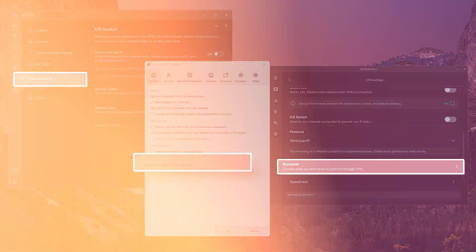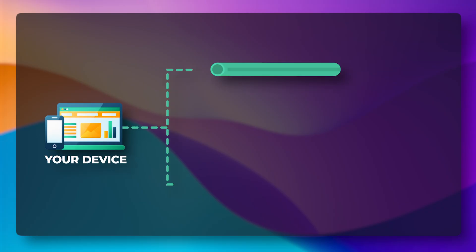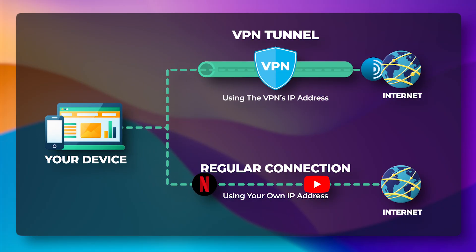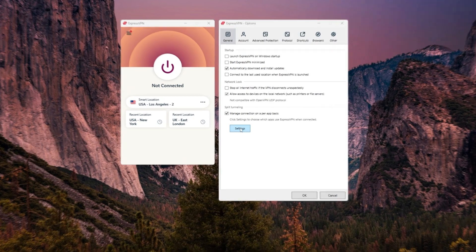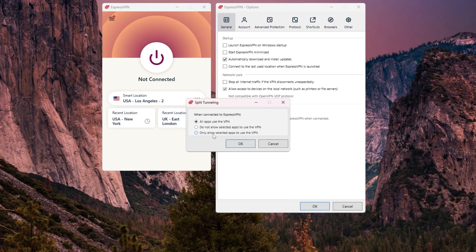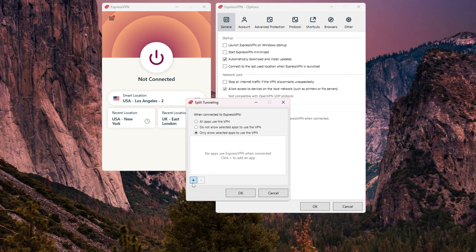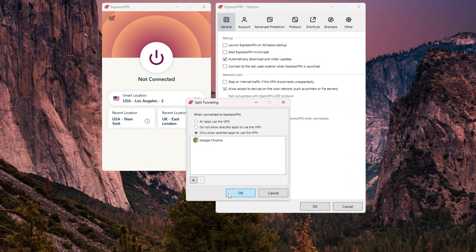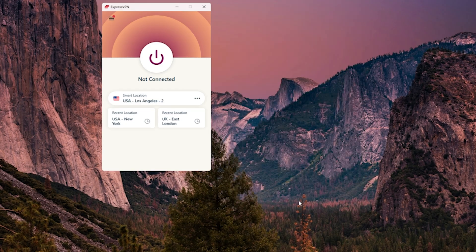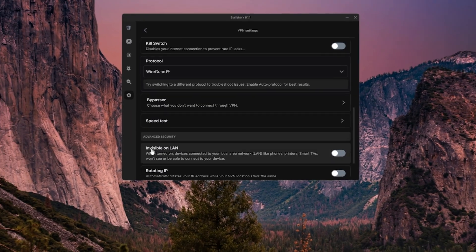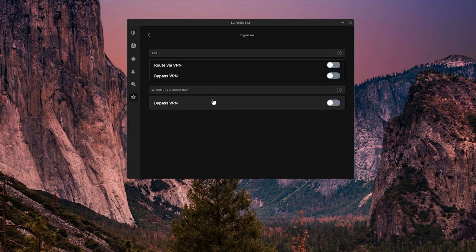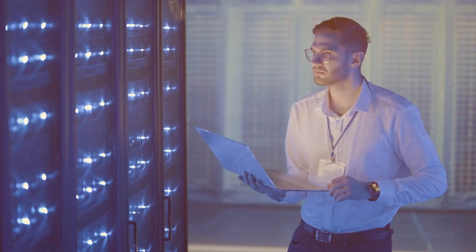Then there's split tunneling, which lets you choose which apps go through the VPN and which ones don't. For example, you might want to run your streaming apps through the VPN, but let things like your banking app use your normal internet. And Surfshark actually calls this feature Bypasser, but it works the same way.